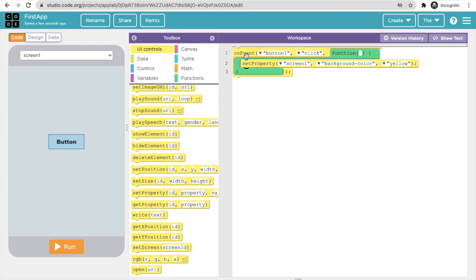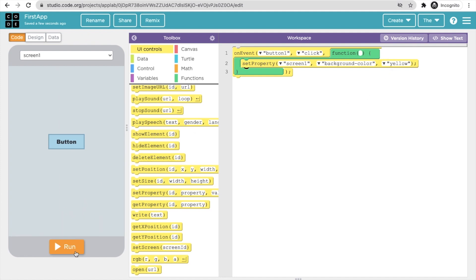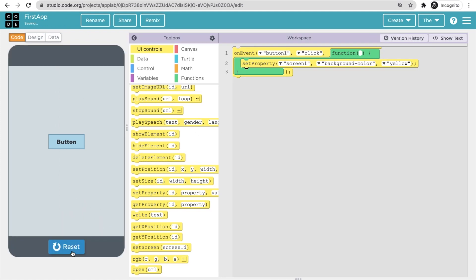So to recap: 'on event' means whenever someone clicks the button, we set the screen's background color property to yellow. Now click the Run button. The app is running — click the button and you can see the color has changed. That's the simple app we created using studio.code.org.